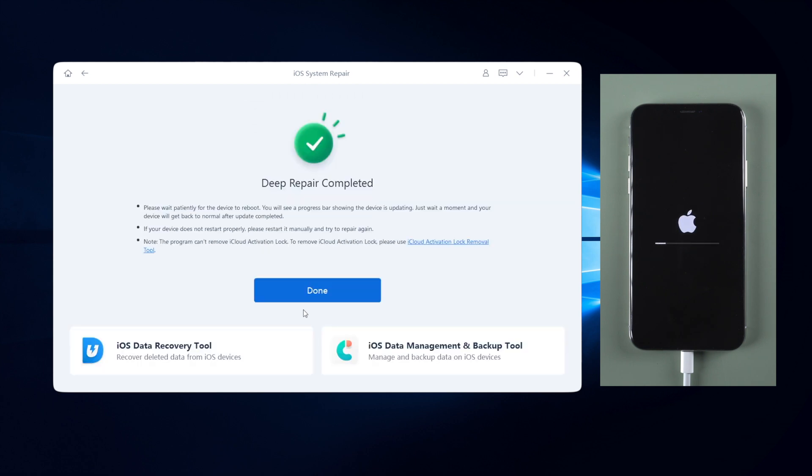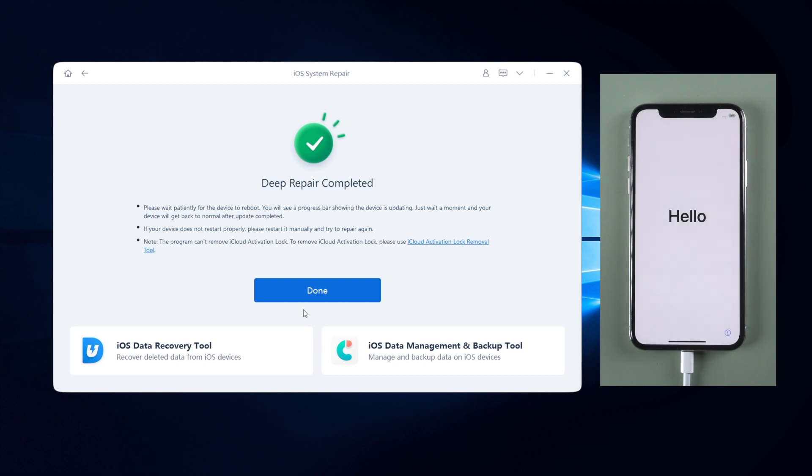When it shows deep repair completed, your device will be put into default. Now you can set it up as new one. That's it.